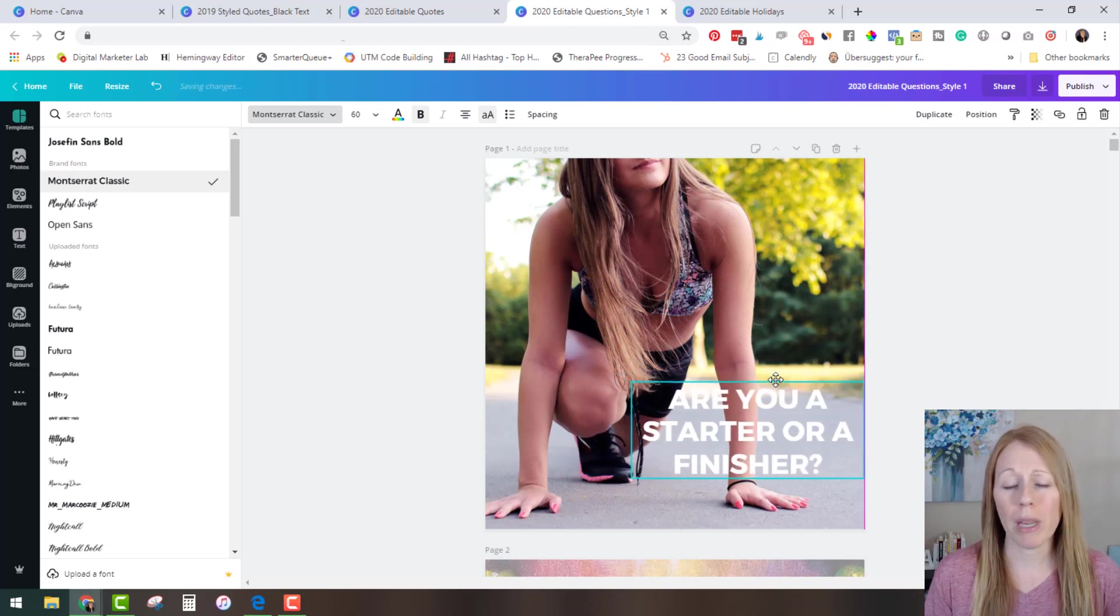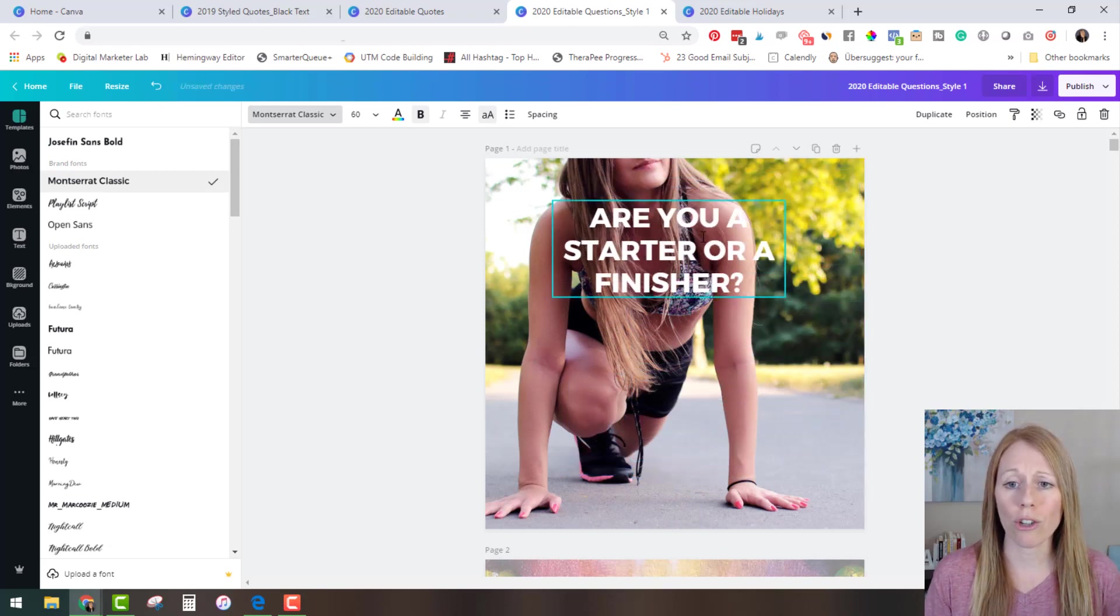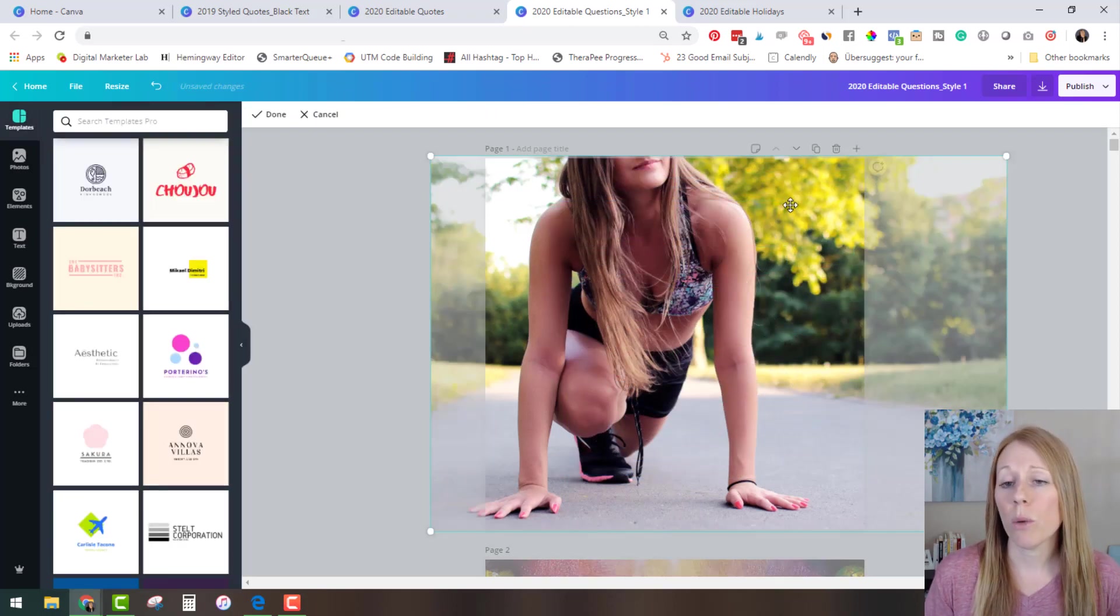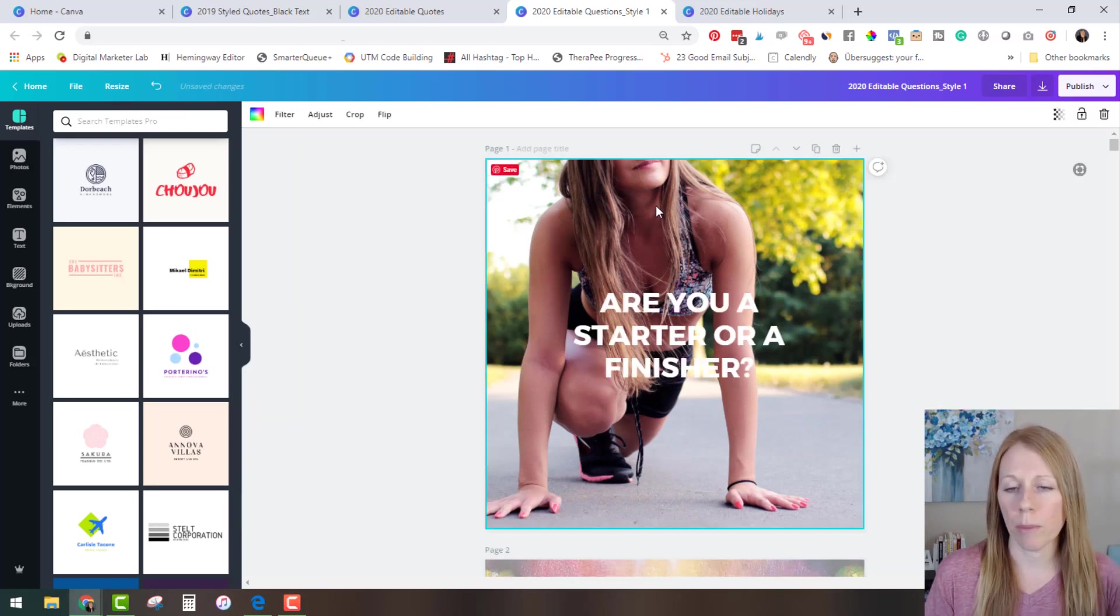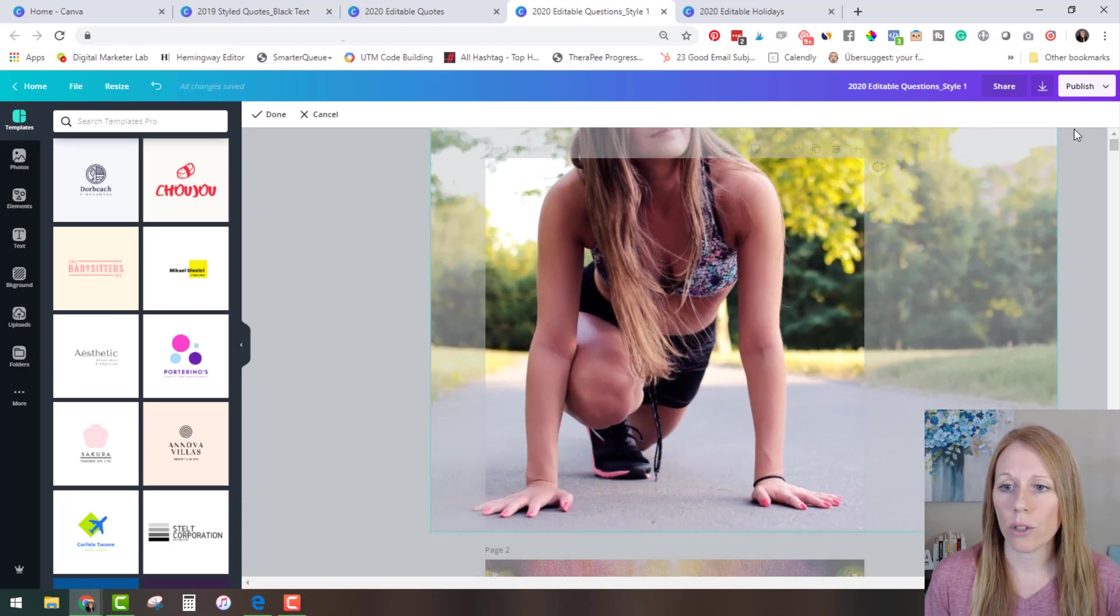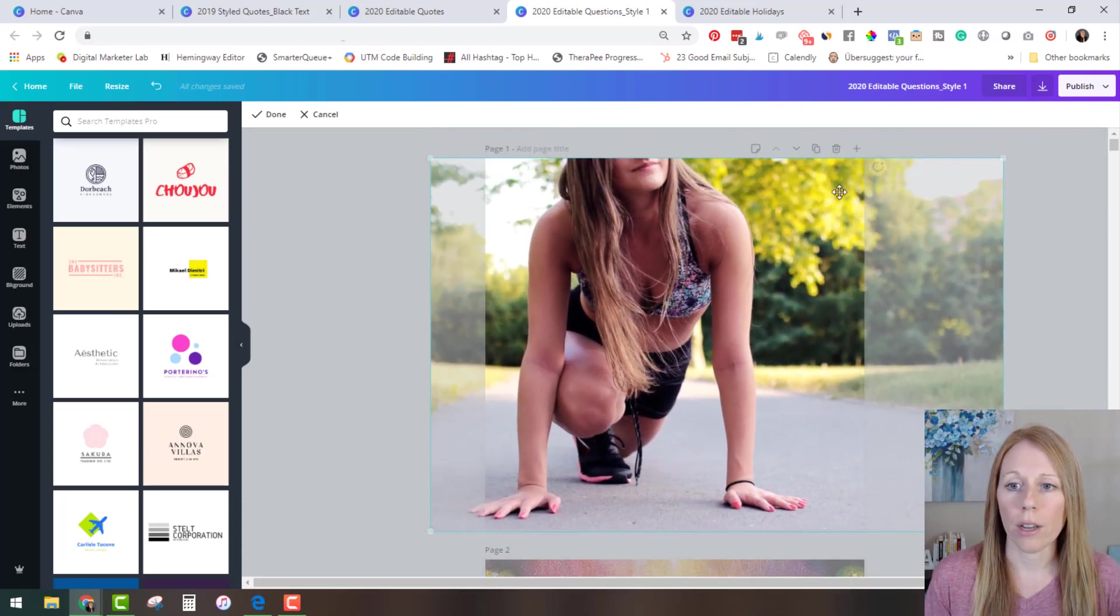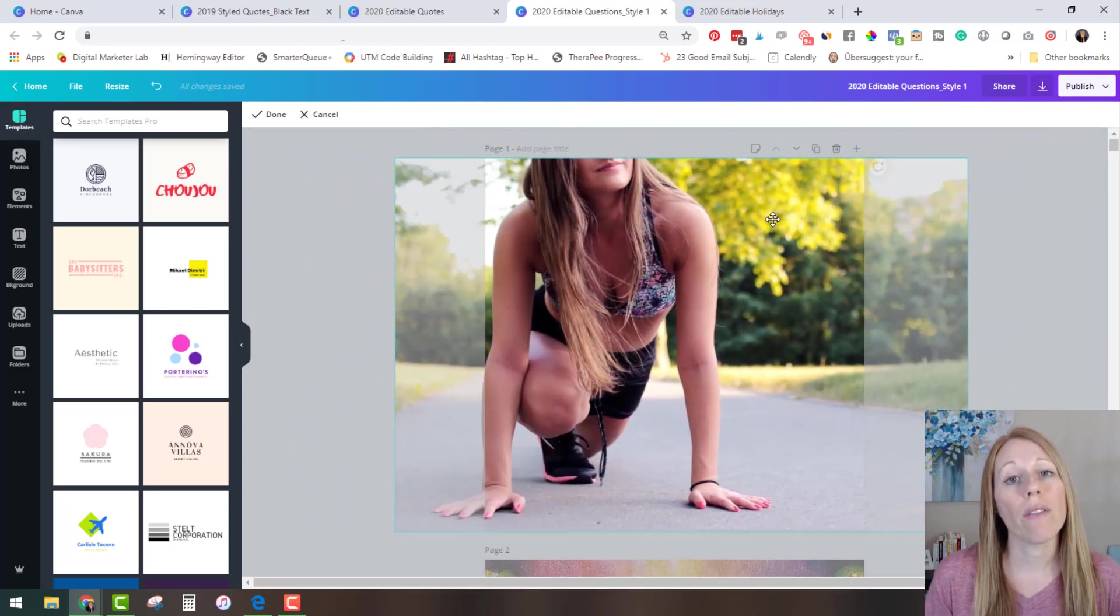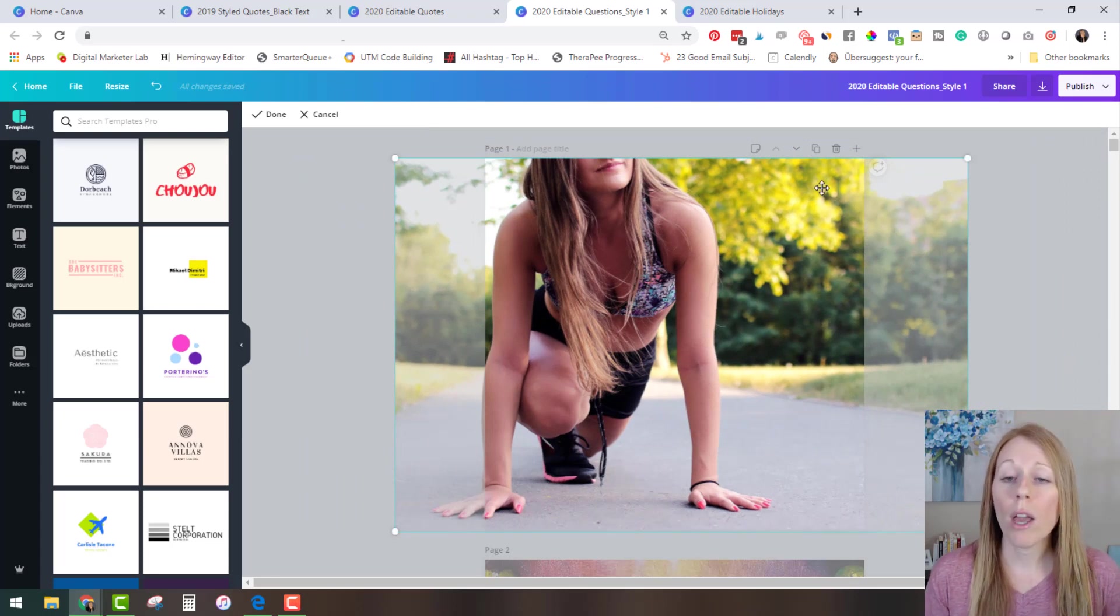So you have total control of this. You can make it bigger. You can change the location of it, the sizing of it. Maybe you want to mess with the photo which let me do that again. I double clicked on the photo and you can see that gives you ability to make it bigger and to move it around. So you have a lot of freedom and control with these as well.